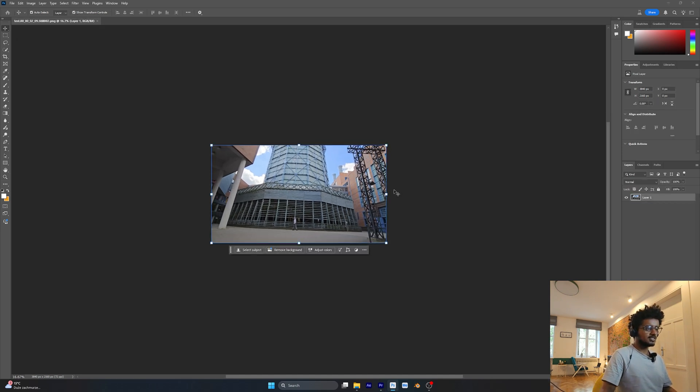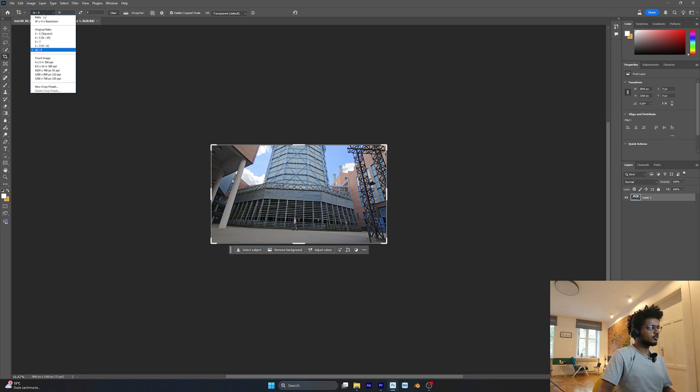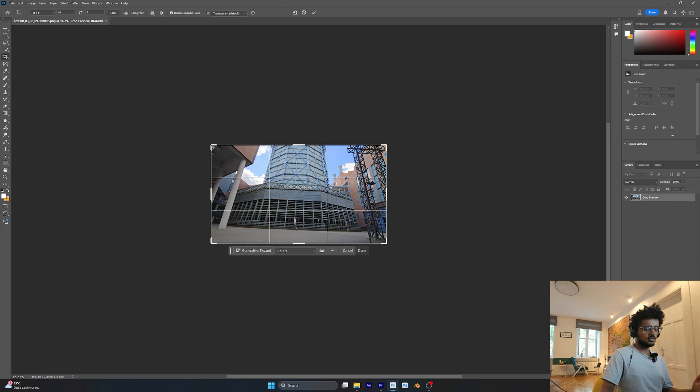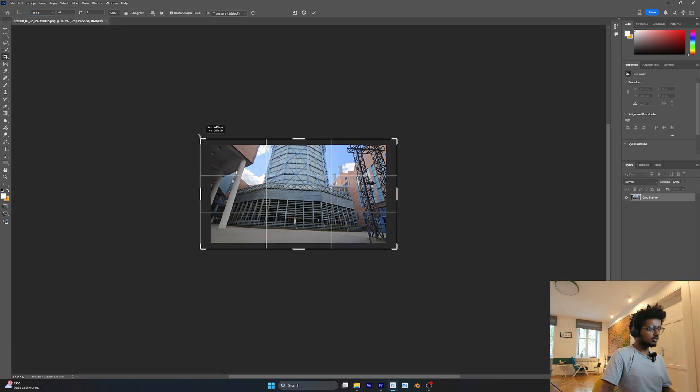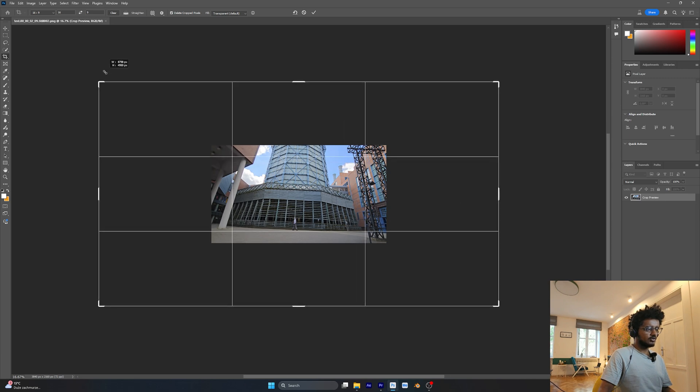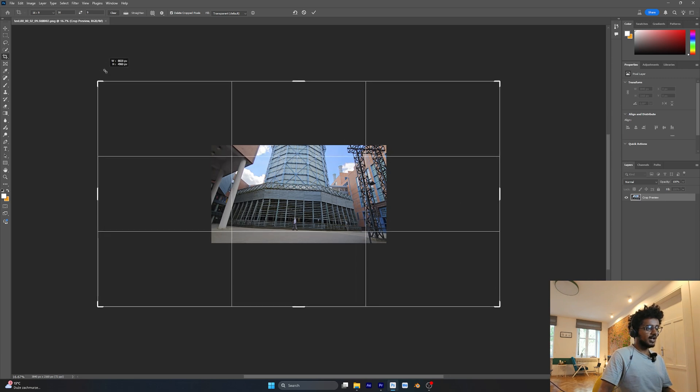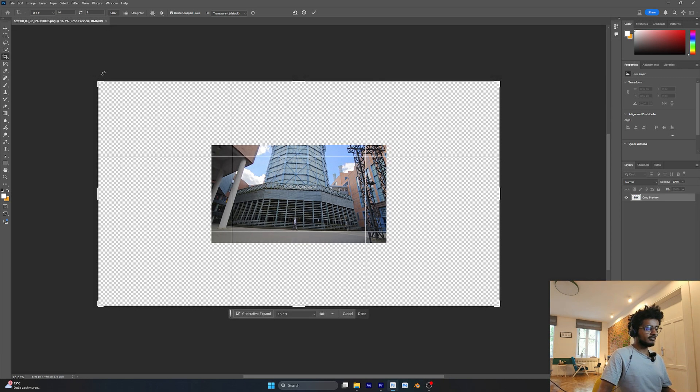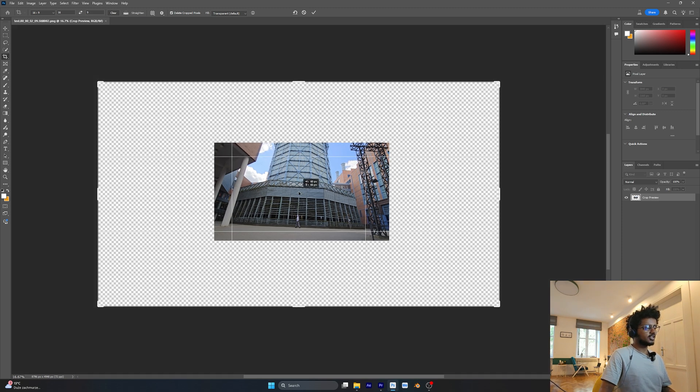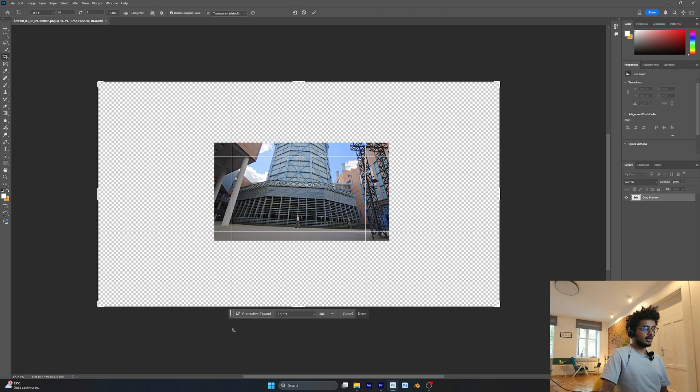I'm going to press C for the crop tool or you can find it here. After you get it, make sure you're on 16 by 9. If you're using vertical, make sure the dimensions are right. Press Alt and try to make your crop as big as you can. After you do that, adjust your image and try to keep it in the center. Then press on Generative Expand.